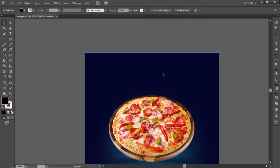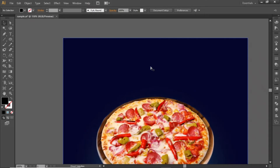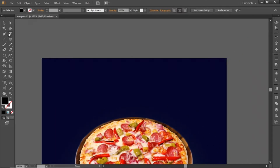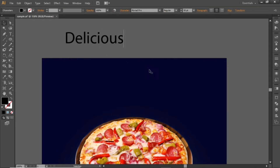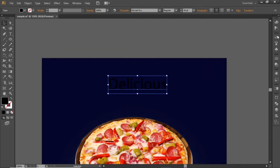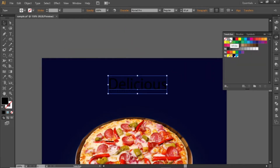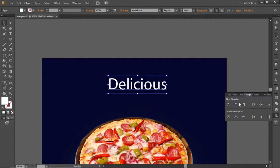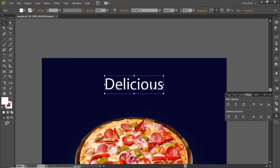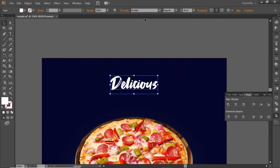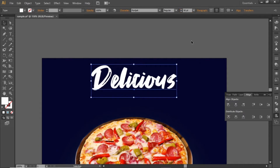Now we will add some headline text here. Select the type tool and write some headline text. Change its color to white and align it to the center. Change the font accordingly and note down the font that I'm using here. Increase its font size to a larger value and adjust its position.